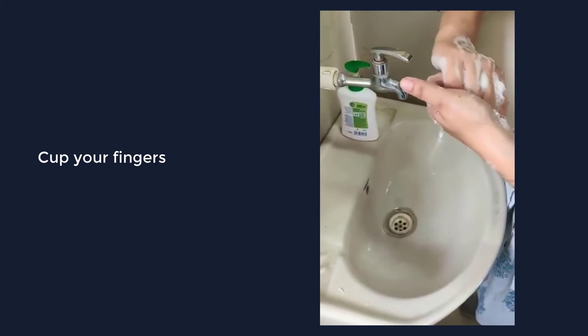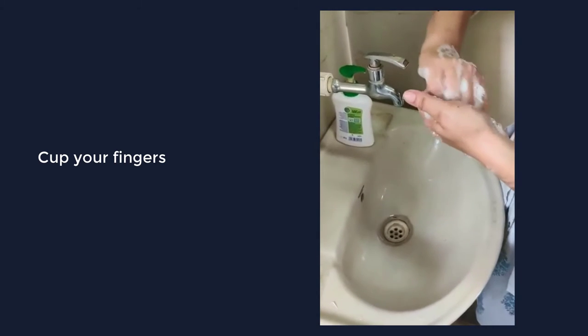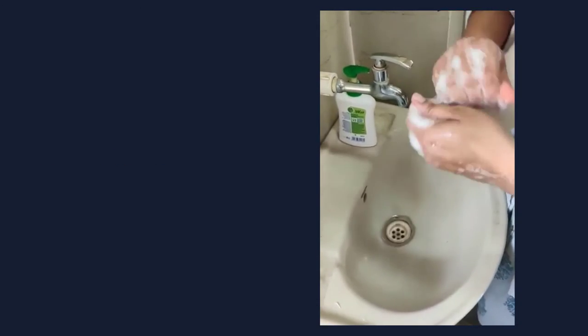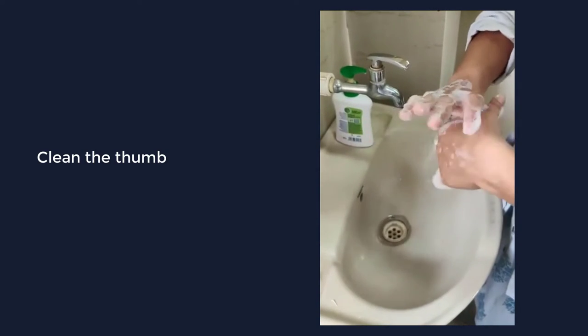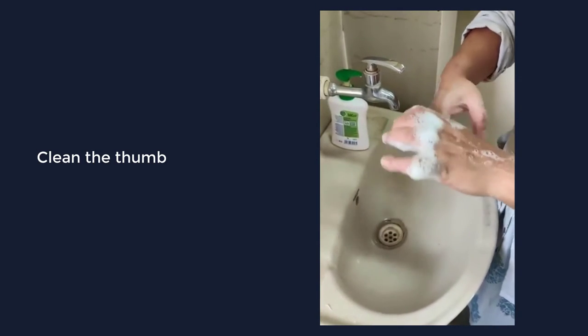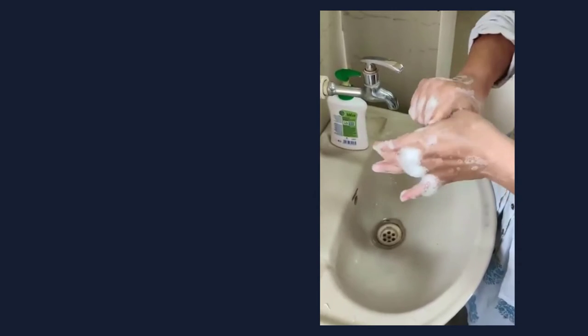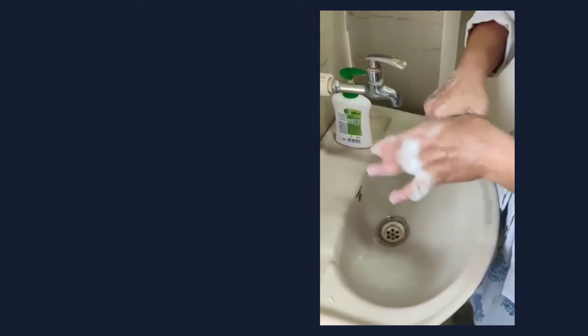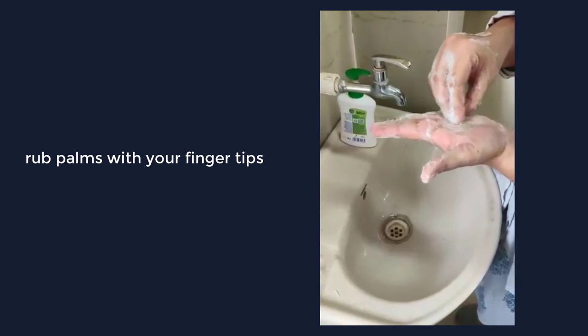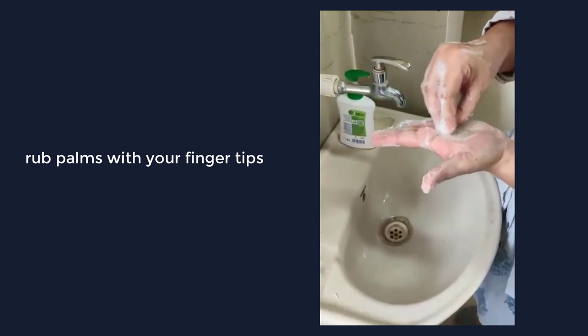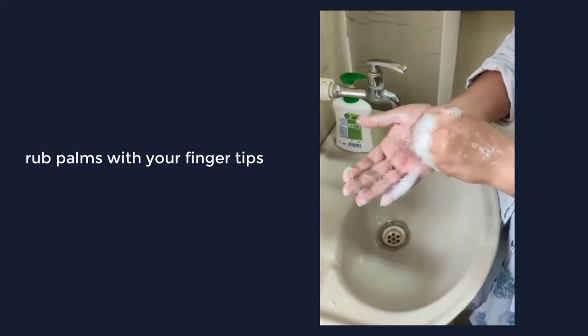Next step is to rub the back of the fingers. Rotationally rub the thumb of each side. Rub the fingertips and at the end rub the wrist.